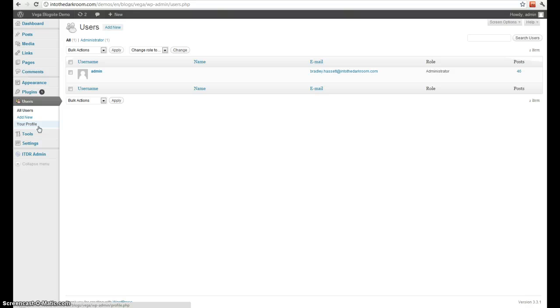Next is users. Users are all the users that are registered to your blog, and some of them that can actually make posts. So right now we have the only one in there is the admin who can make posts.